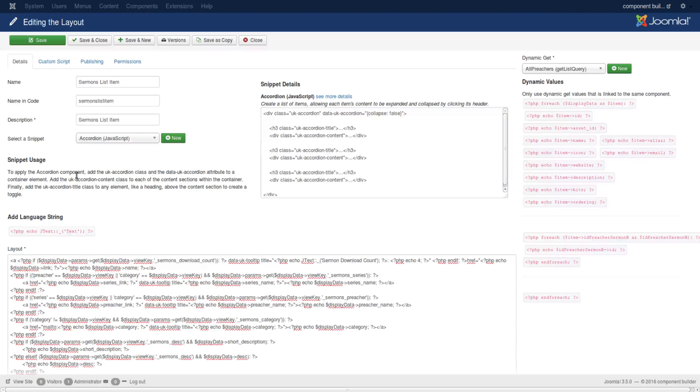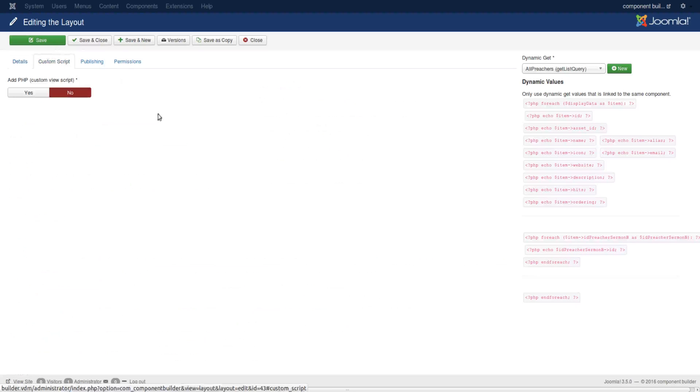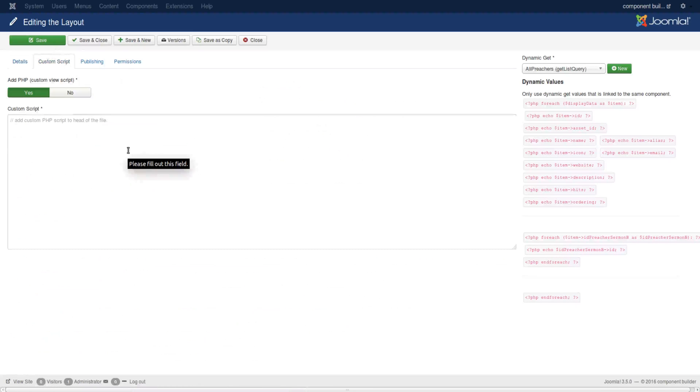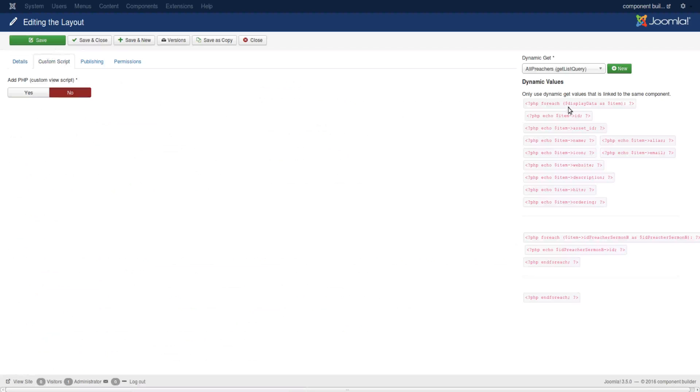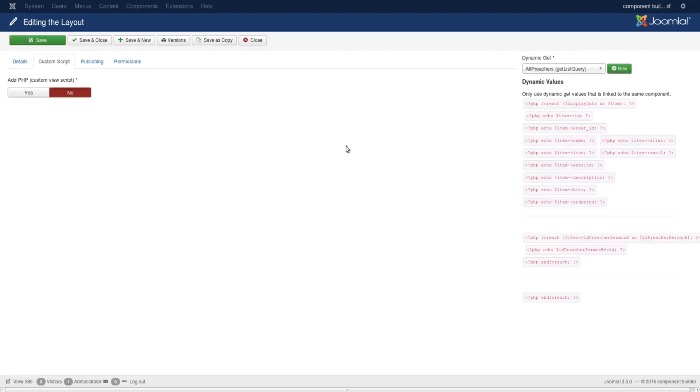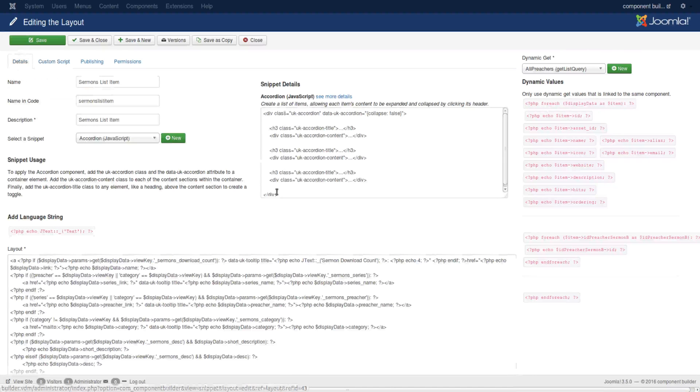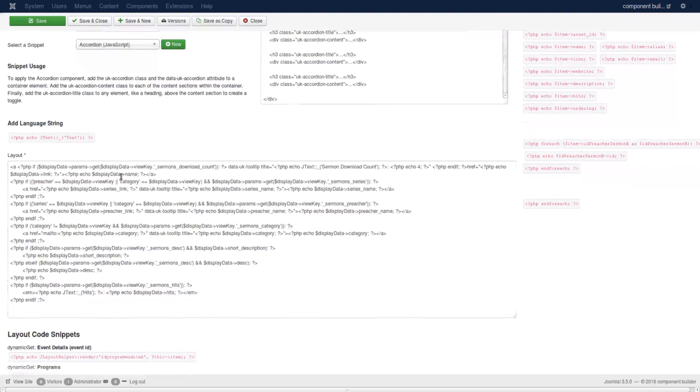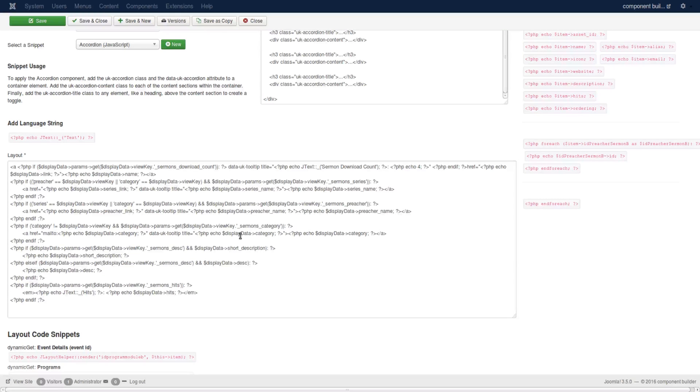In layouts you have the same concept of adding custom scripting which will be placed in the head of the file. Remember that your global data or the data being passed is in your display data. Here again you have your HTML area, but you can jump into PHP and check some values and on that basis do your certain implementations.